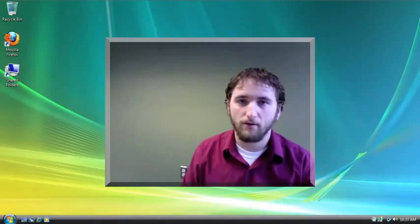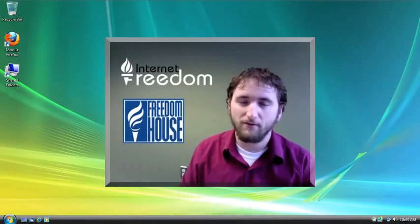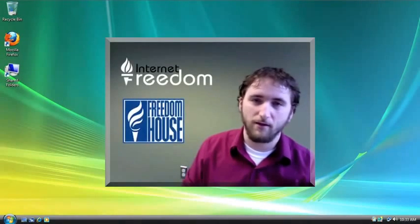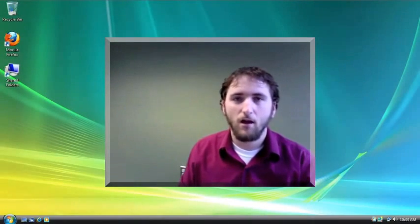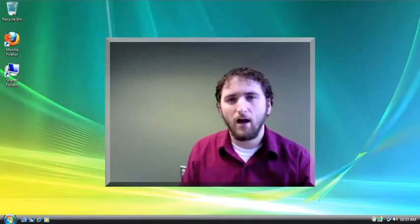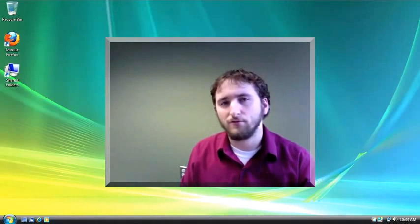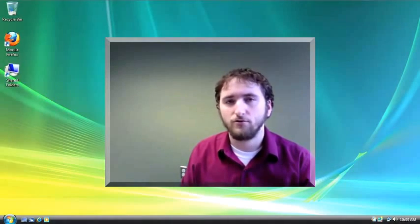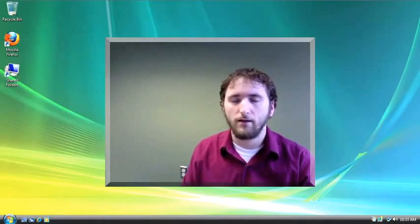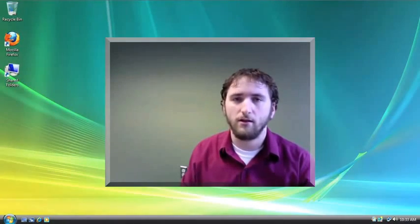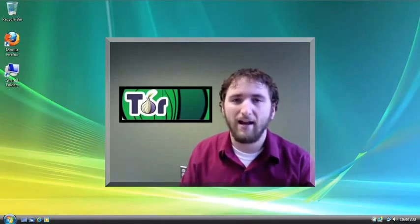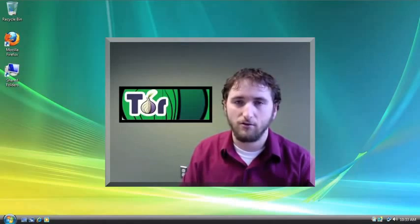Hello, Rob here from the Internet Freedom Team at Freedom House. Recently, I did a tutorial for you on how to install and use the Tor anonymity software.